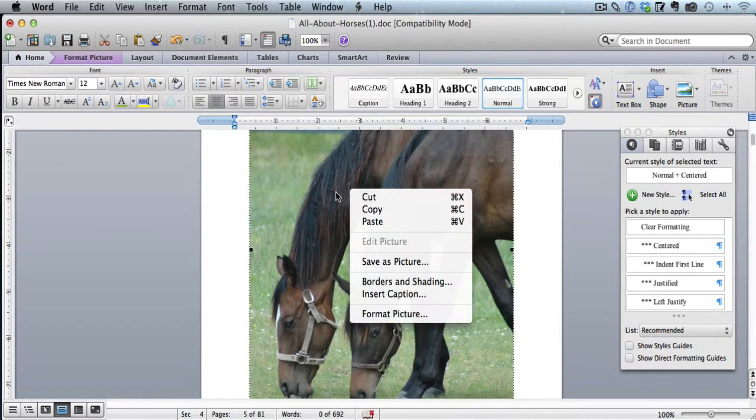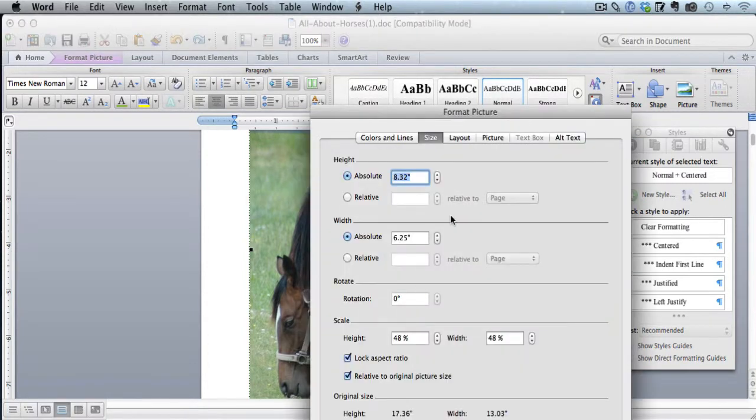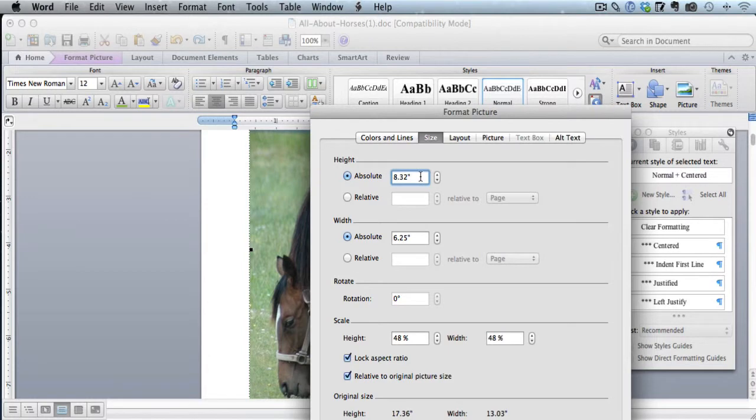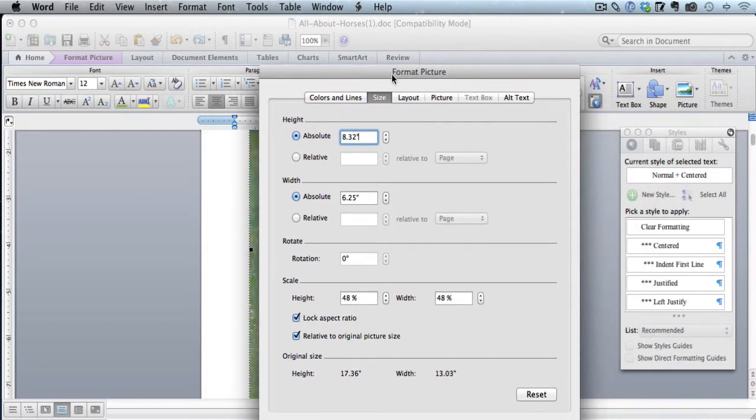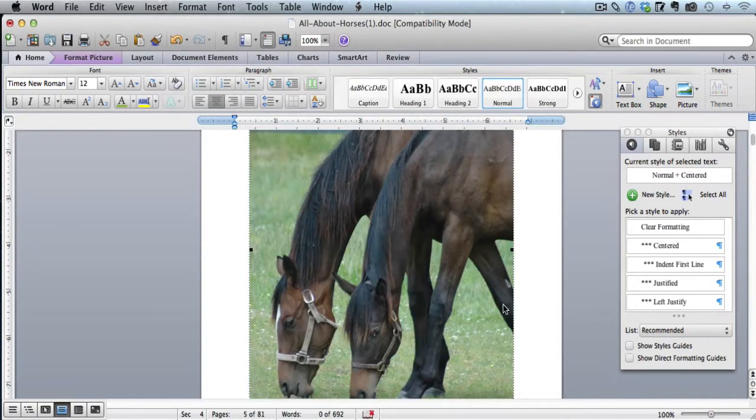So if I right-click on it and click Format Picture, now it's actually 8.32, which is great. So 6.25 by 8.32. So that's going to fit perfectly on the full page of the Kindle device. And that is how you can resize these images.